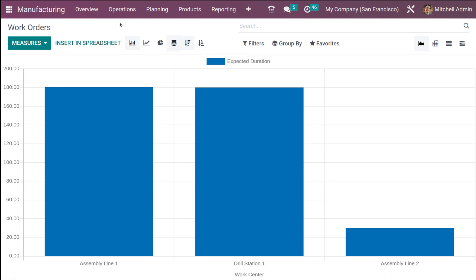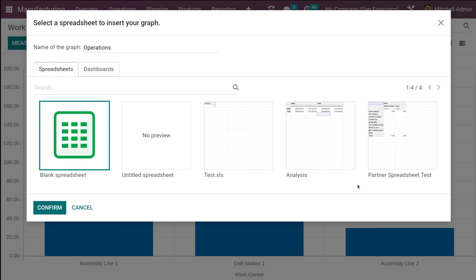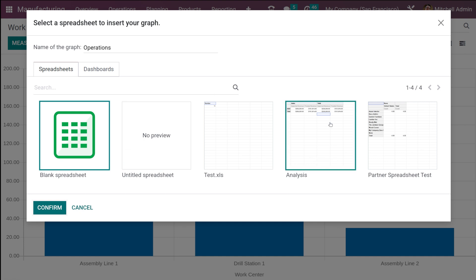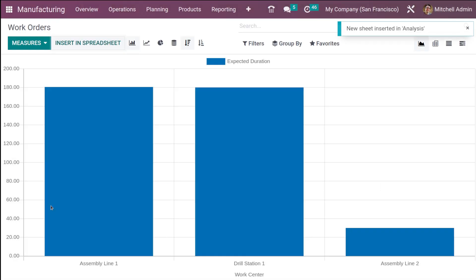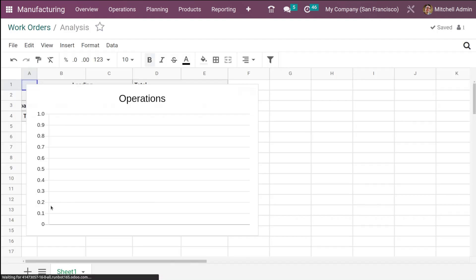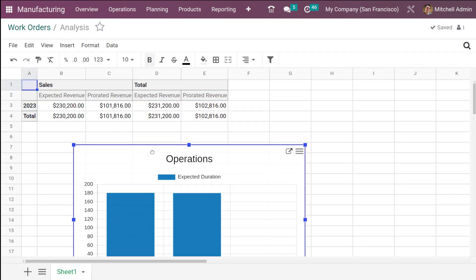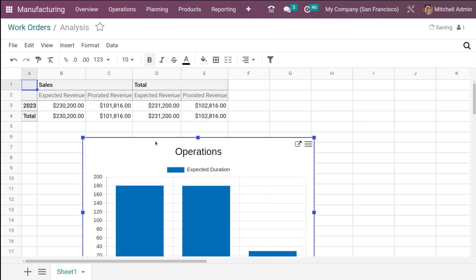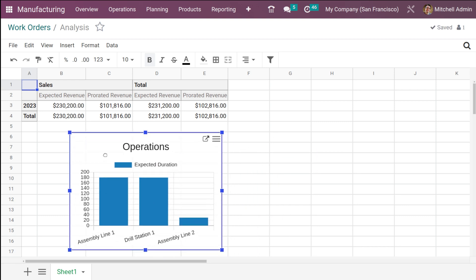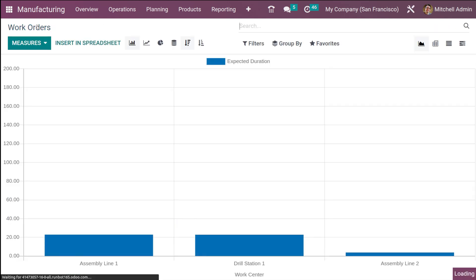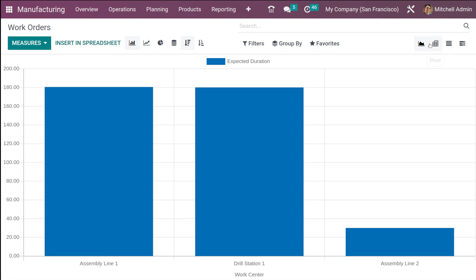If you want to insert this graph into a spreadsheet, simply click 'insert in spreadsheet'. You will get the option to choose the spreadsheet — either a blank fresh one or a previously saved spreadsheet. I'll open this analysis spreadsheet and confirm — inserting it into a pre-created one. Here you can drag and drop it wherever you want, and resizing is also available. That's how you insert a graph into a spreadsheet.